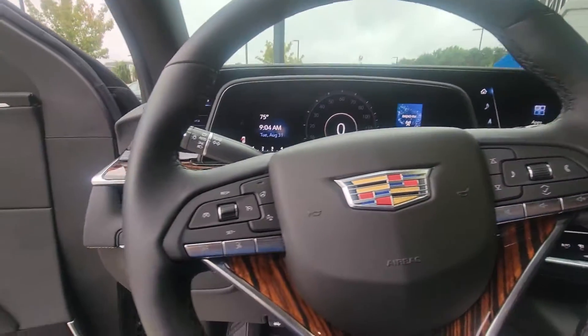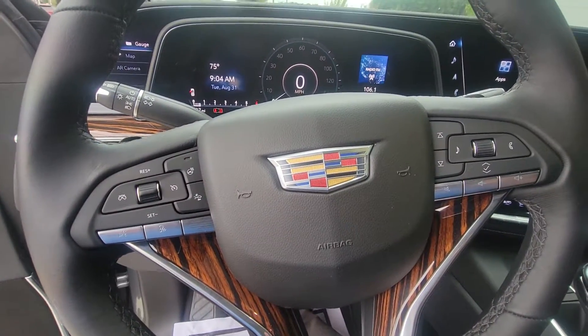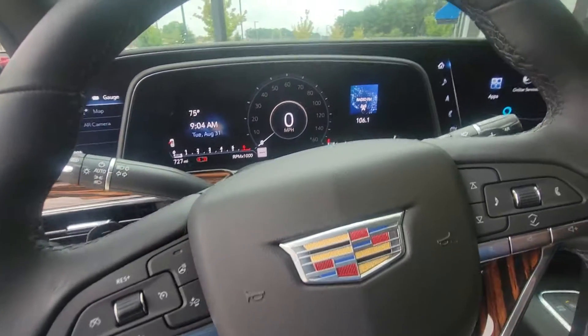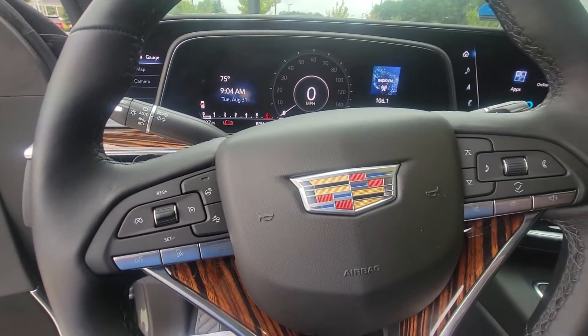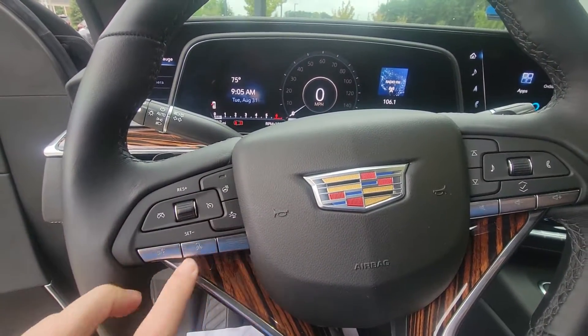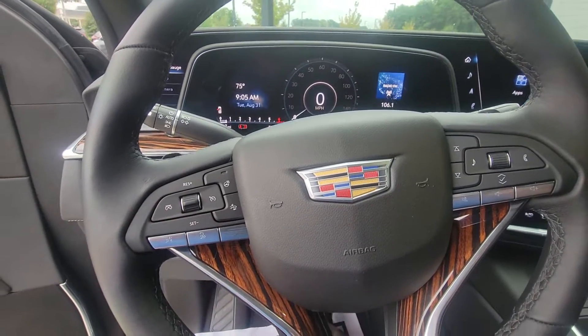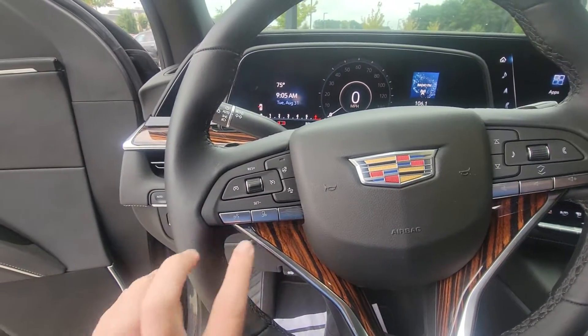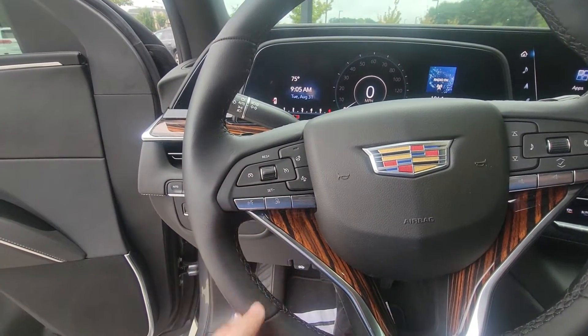Hands-free everything on the steering wheel — pick up and hang up phone calls. You can also do your heated steering wheel, your collision detection, cruise control, and you can change the audio sound of the Bluetooth.